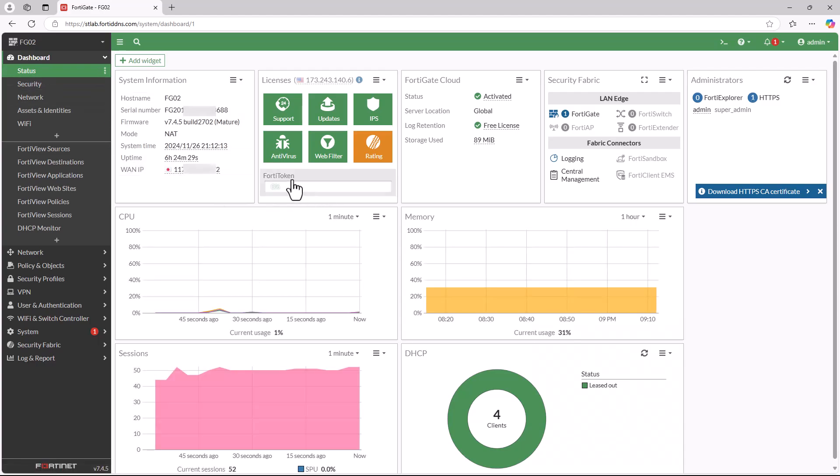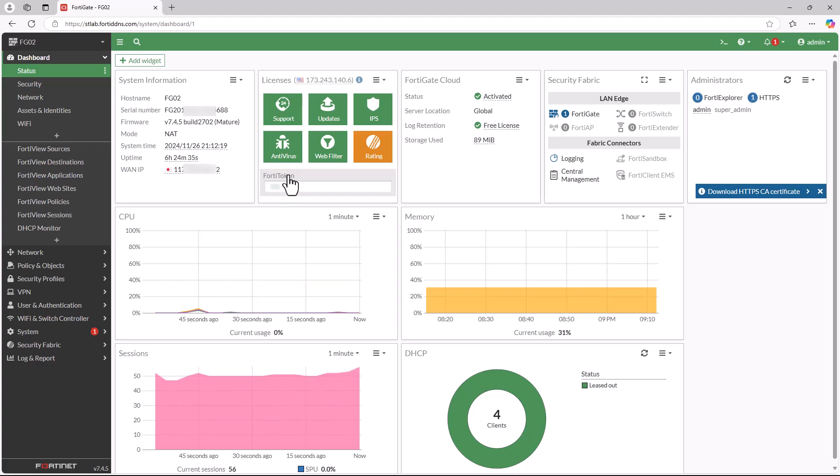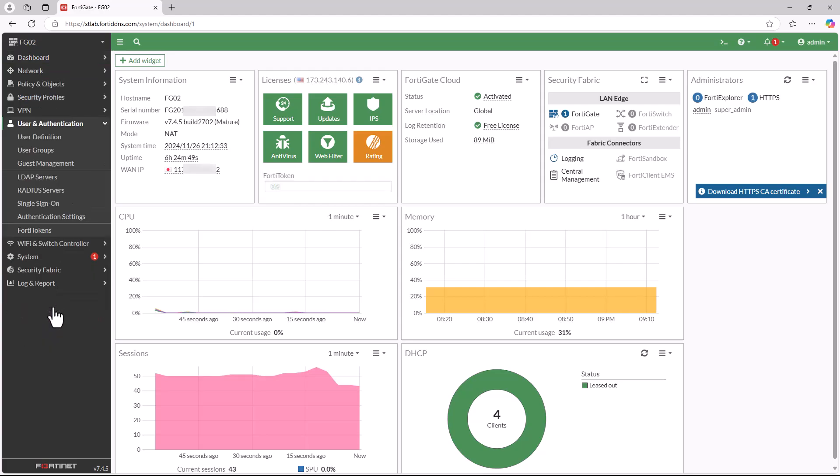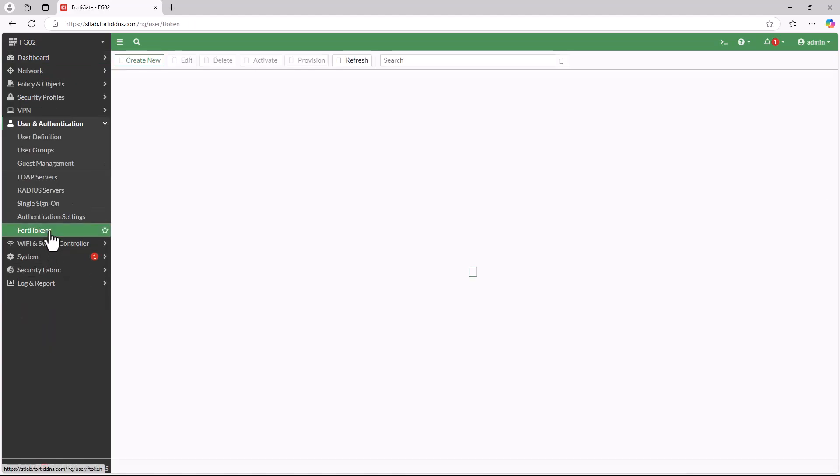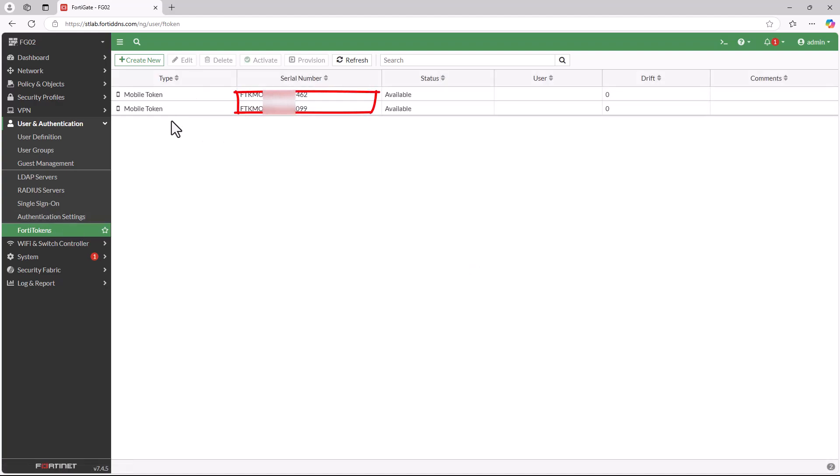For FortiOS version 7.4 and above, you can verify FortiToken usage from the dashboard. Alternatively, under Users and Authentication, you can check the FortiToken status in the FortiToken menu. In this demonstration, there are two FortiTokens available which we will use later.